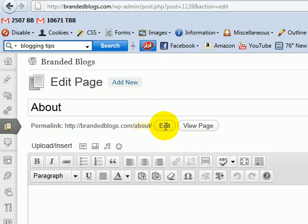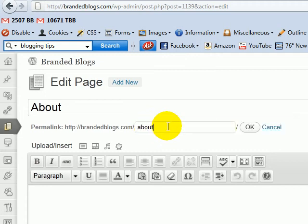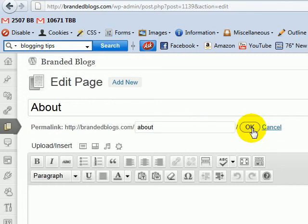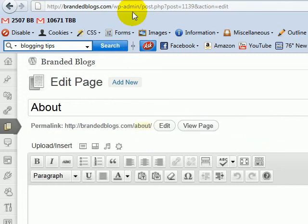But if you click OK and then update, it's still going to show 'about-2.' So in order to get rid of that, you need to go back to the pages.